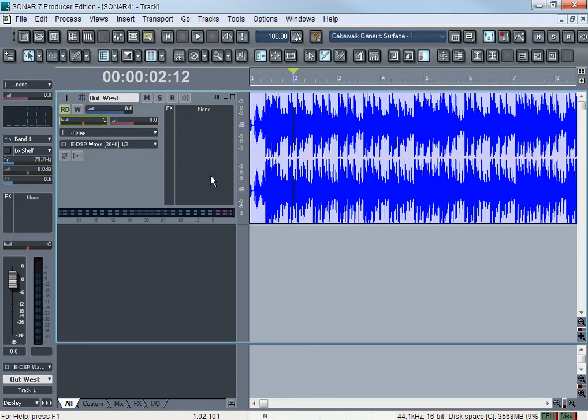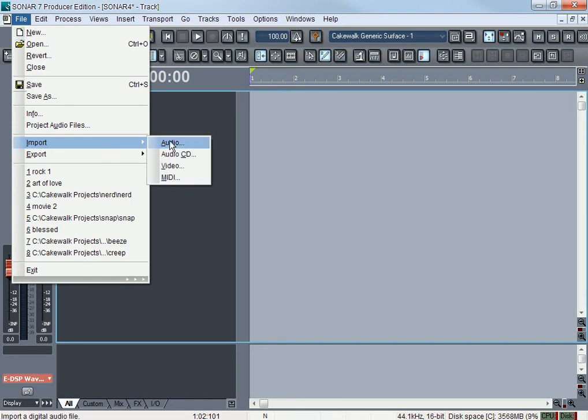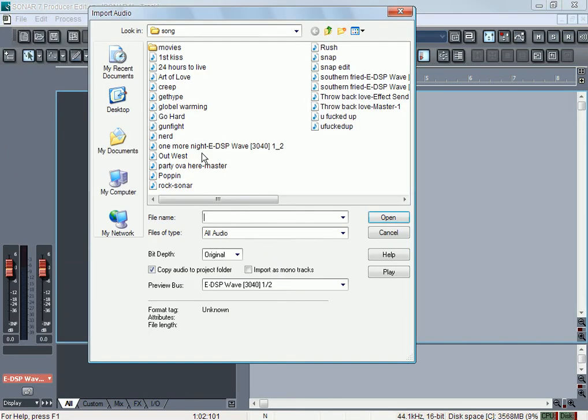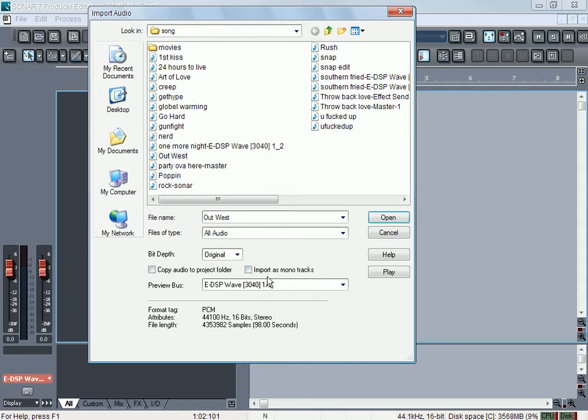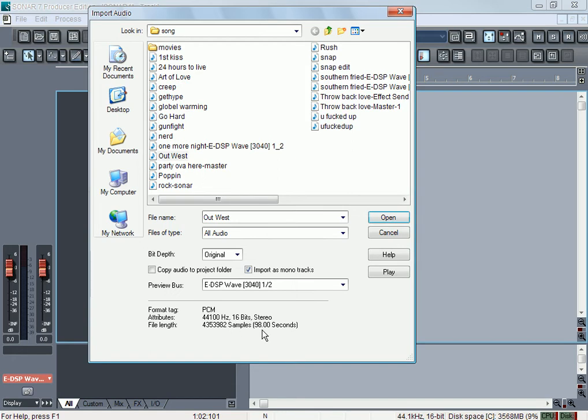When I import it as mono, I'm going to uncheck that 'audio to project folder' and click on 'import as mono.' If you look down here at the bottom, it tells you what's going on. It's a PCM formatted wave at 44,100 Hz, 16-bit stereo. It gives you the full length of how many seconds the file is, so it gives you information about your audio right here.